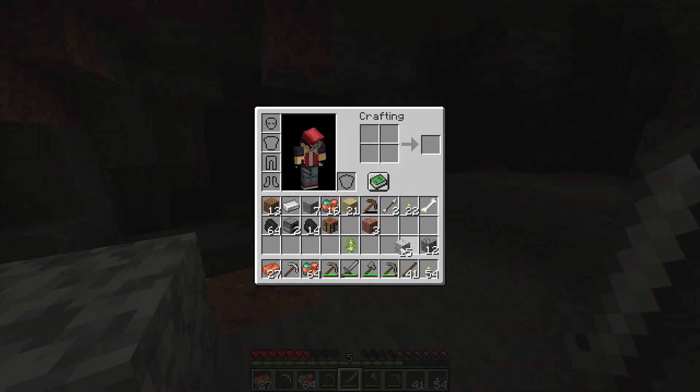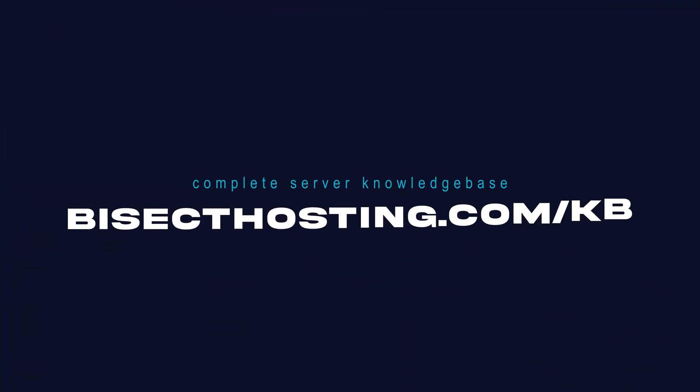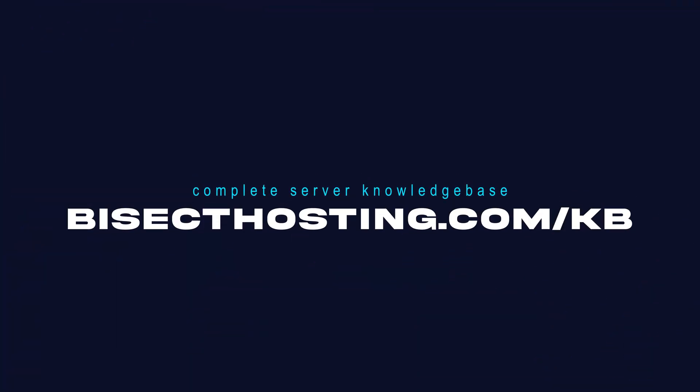If you have any questions, check out our knowledge base, bisecthosting.com/KB, or you can submit a support ticket on our website.